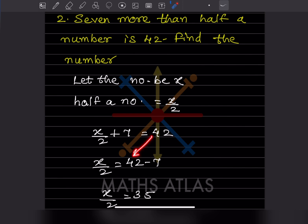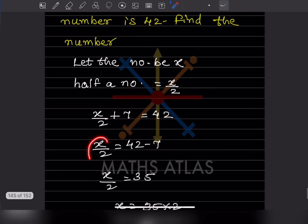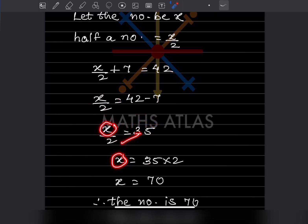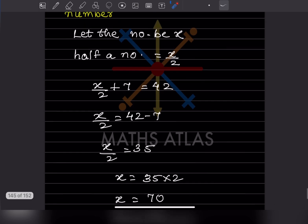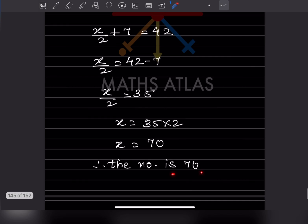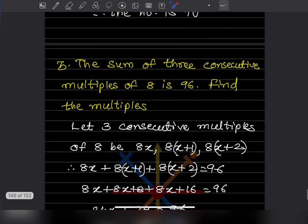Now x/2 stays on the left hand side, and +7 moves to the right hand side as −7. So x/2 = 35. To find x, we multiply both sides by 2: x = 35 × 2 = 70. So the number is 70.